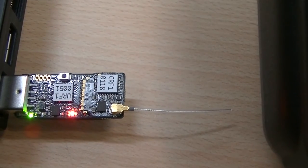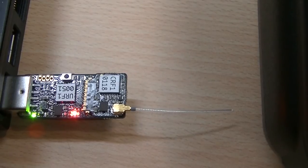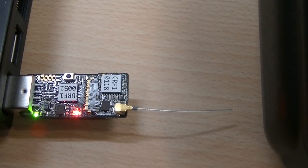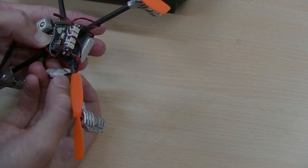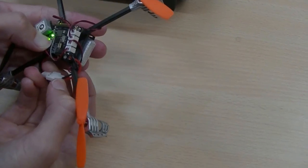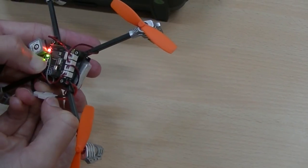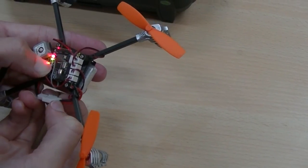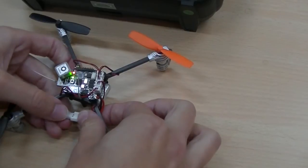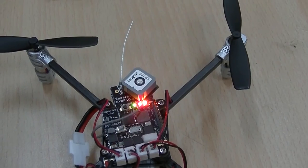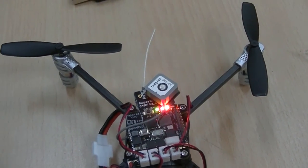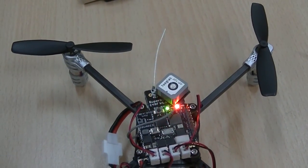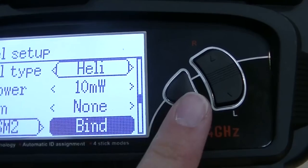Now we bind the Lisa S. We will power the Lisa S again while holding the button on top. The orange LED on the most outside should start blinking slowly. Look carefully as it may not be that bright. Now press the binding button on your transmitter.